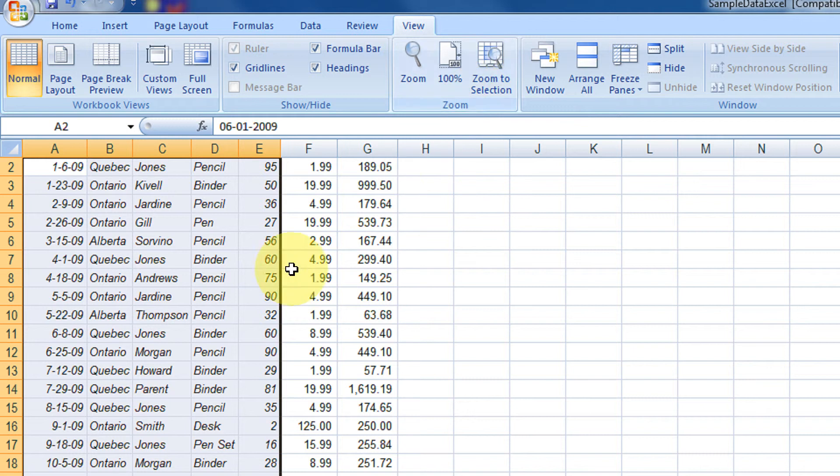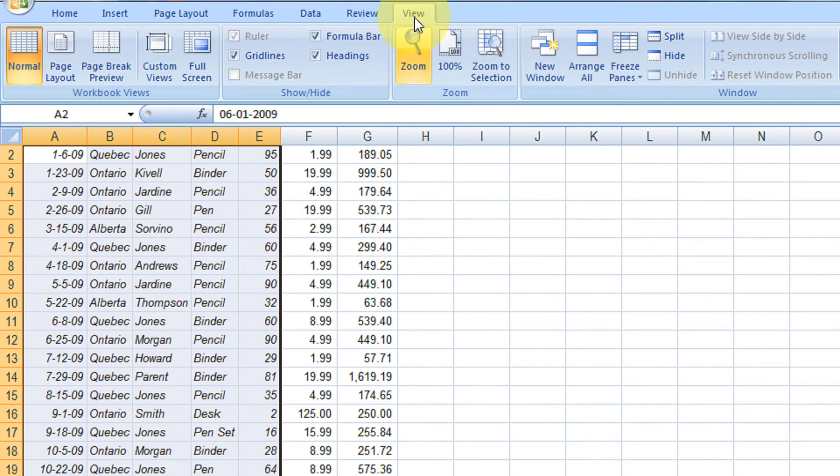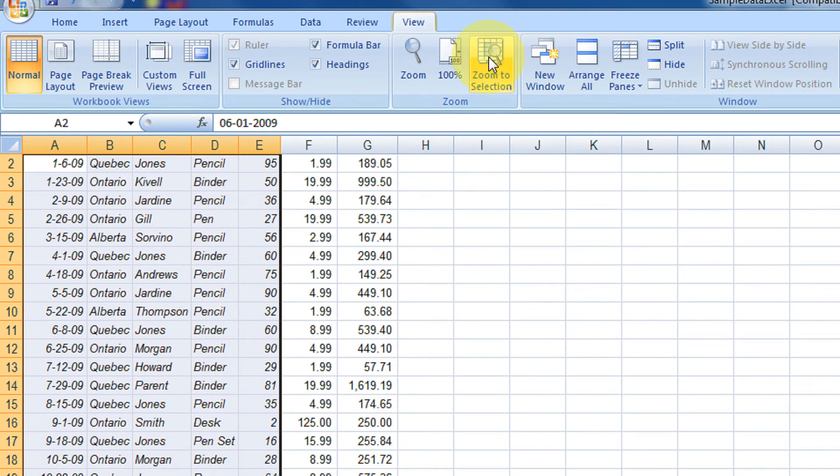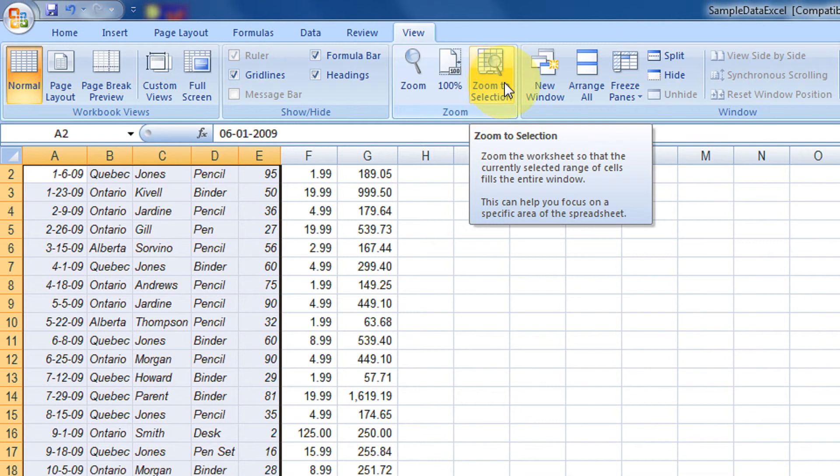Now if I want to zoom only the selection part, only this selection part should zoom to the entire screen. Just come under view and zoom to selection.